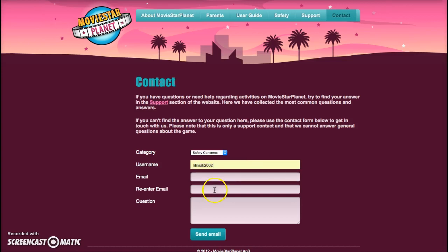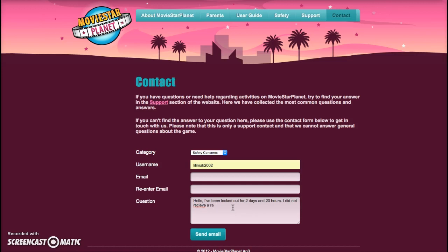I don't understand what's happening, but I'll put my email in later. Okay, what should I say? Hello, I've been locked out for two days and 20 hours. I did not receive a reason.